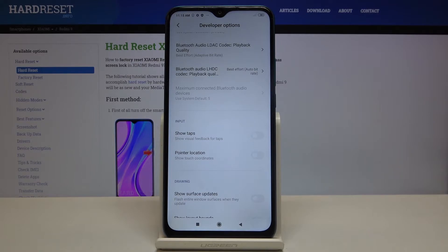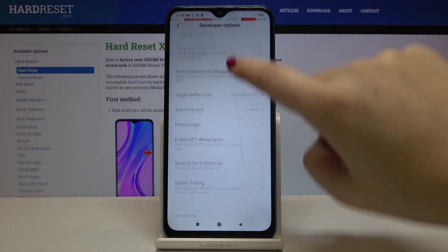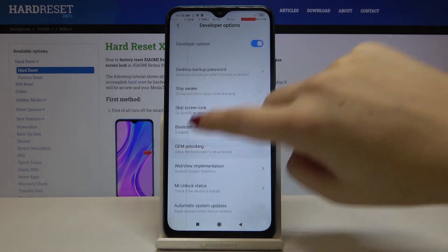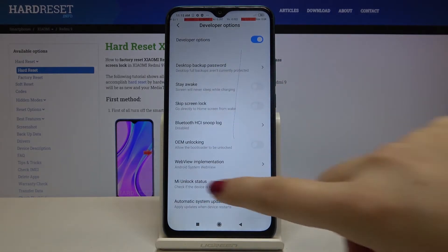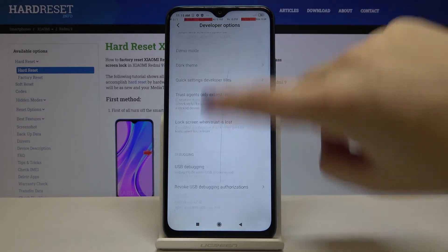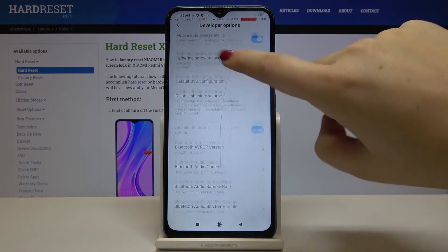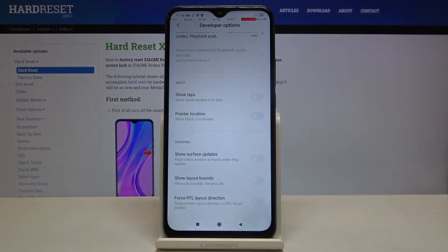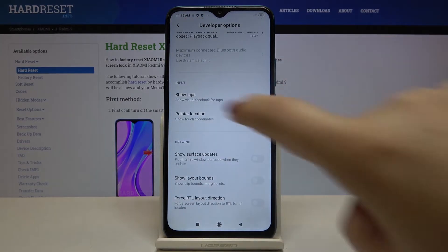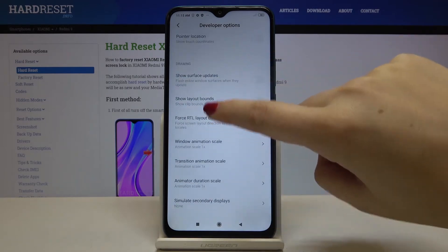In order to turn on an option, just tap on its switch, and as you can see it is immediately applied. If you want to turn it off, get back to the option and tap on the switcher again — and as you can see, it is turned off.